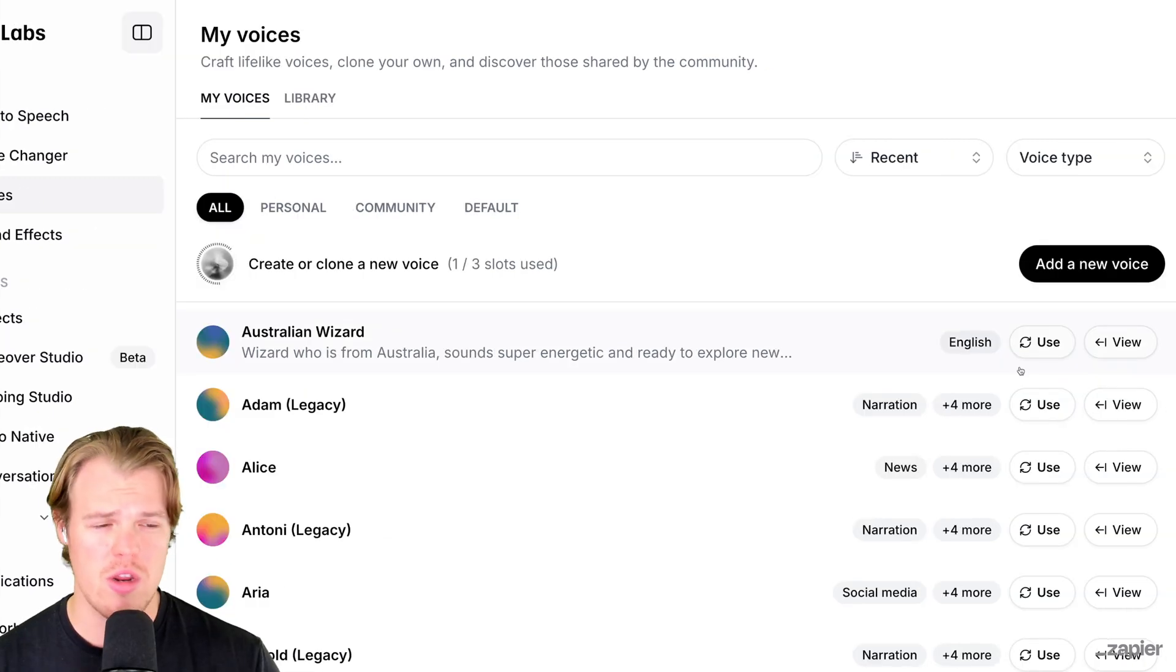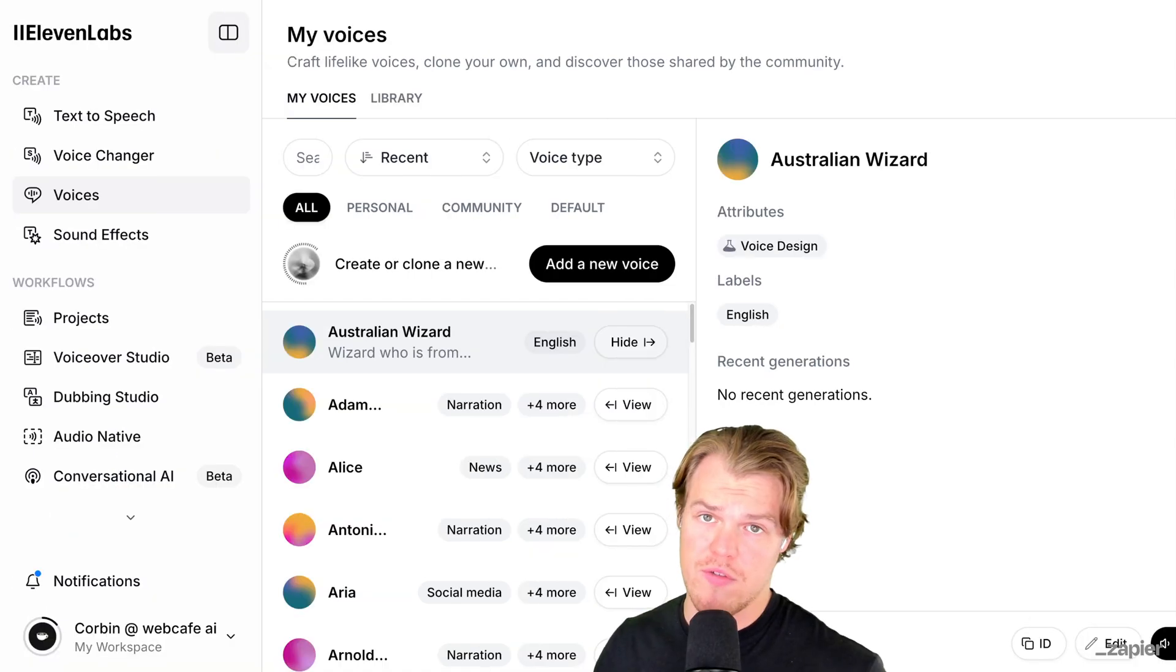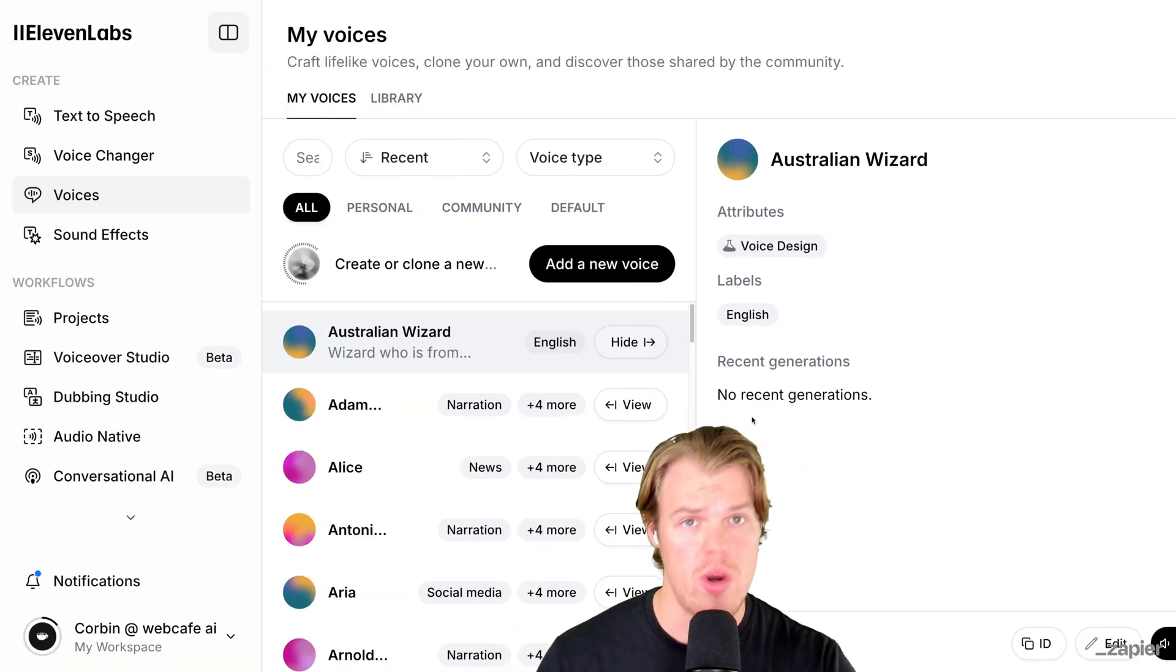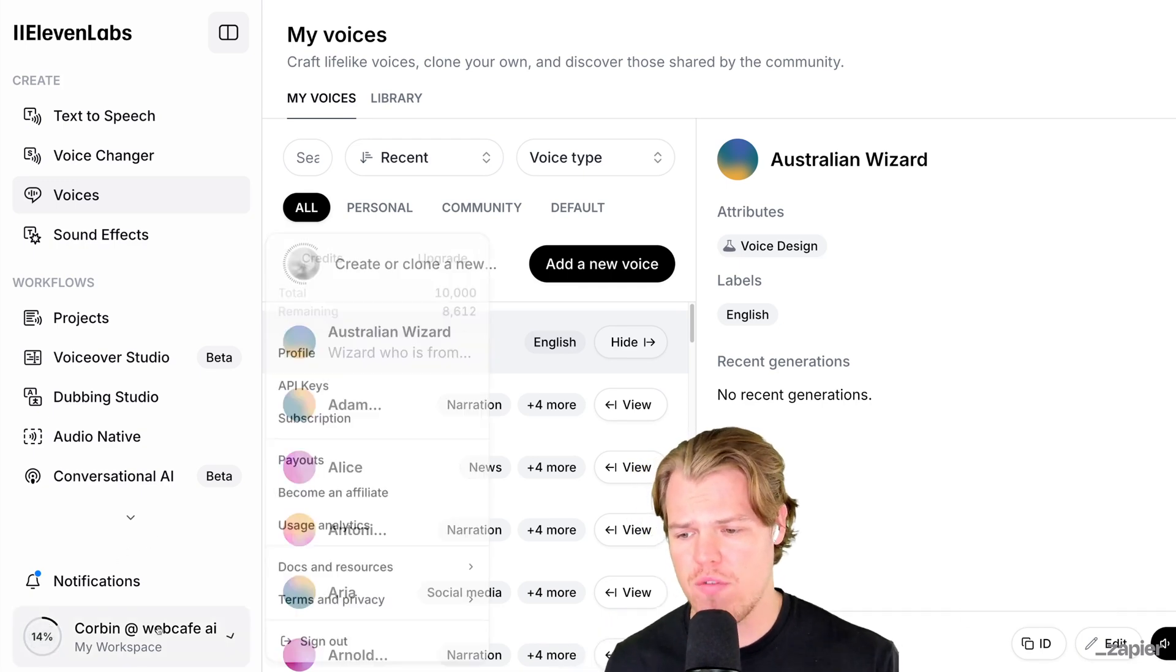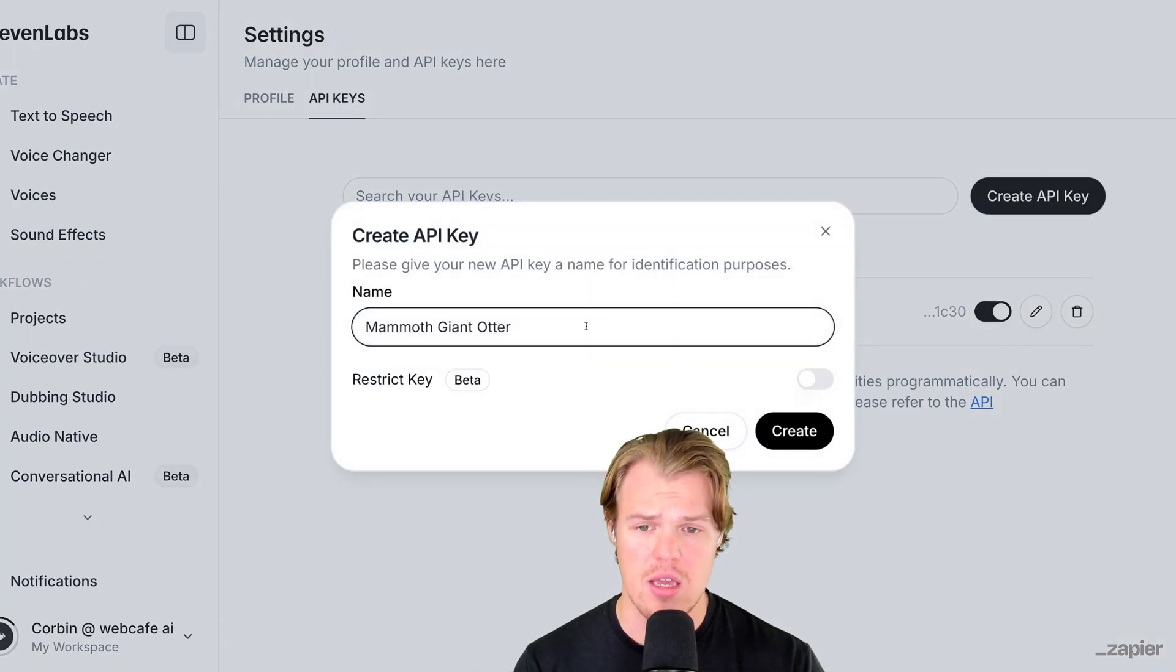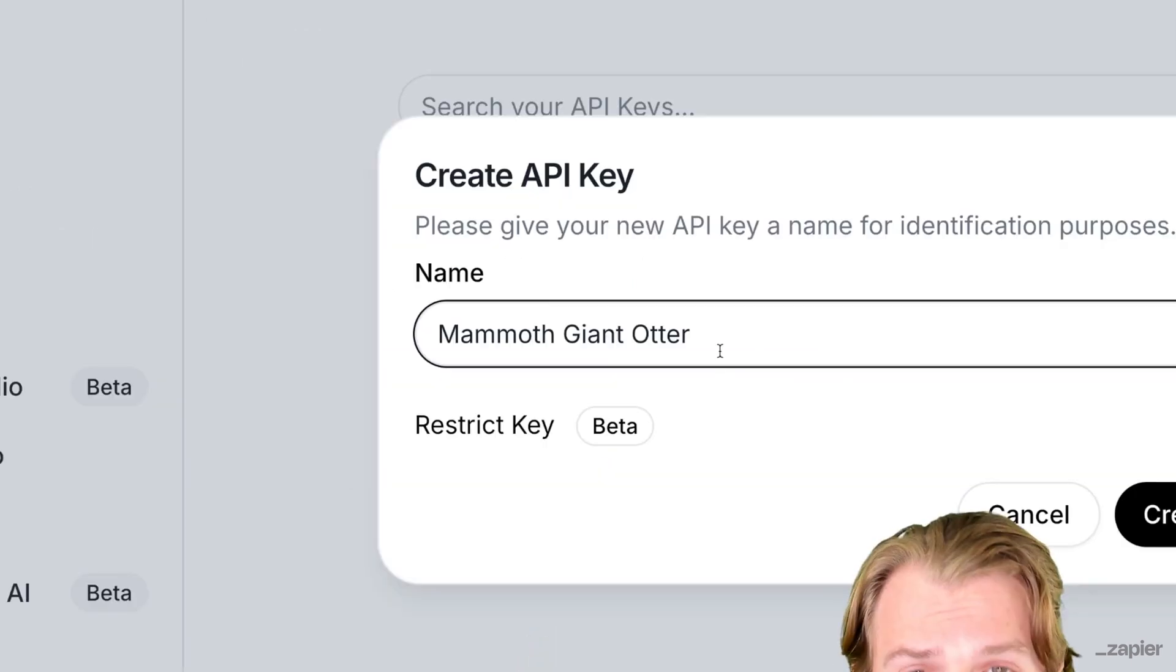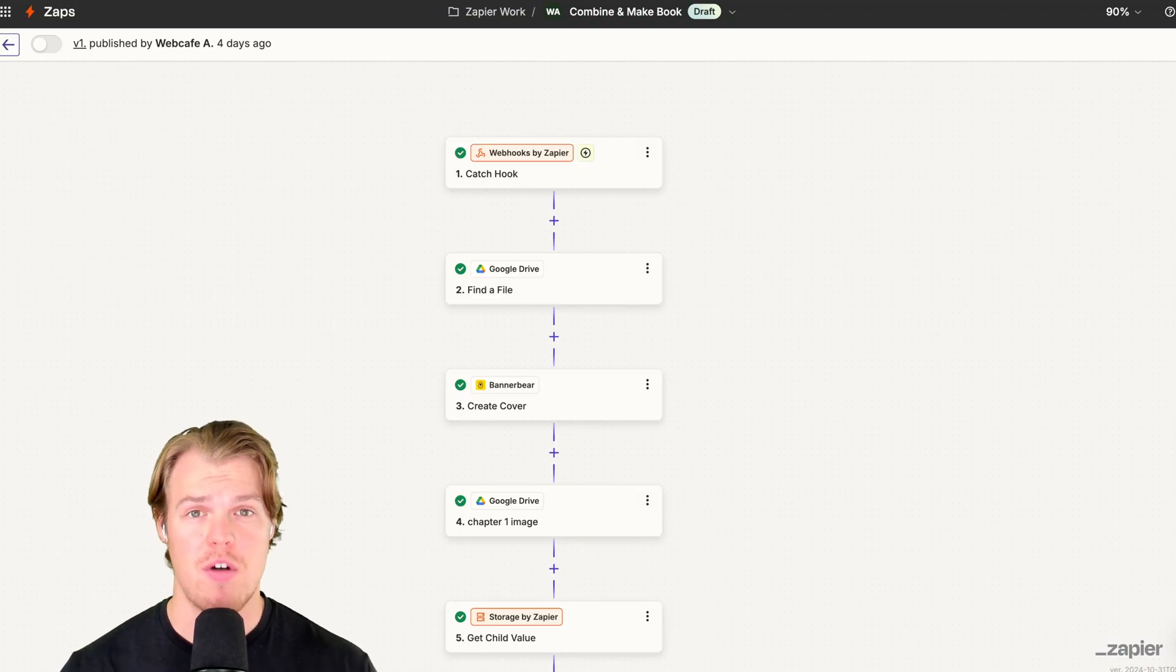What we're gonna care about is that ID button. Copy that, put that in your notes. I've copied the ID. Now that we've created the voice, we also need to be able to access it through external softwares like Zapier. To do that, go down to profile, then go to API keys. I've already created one, but all you need to do is simply hit create API key, give it a name, hit create, copy the key that you see there, put it in your notes.